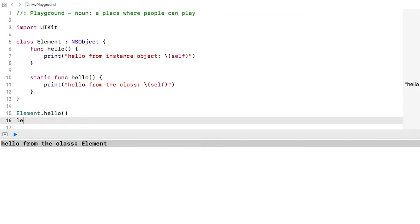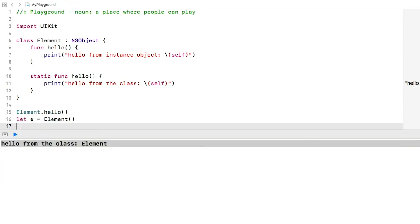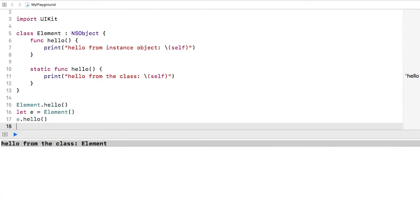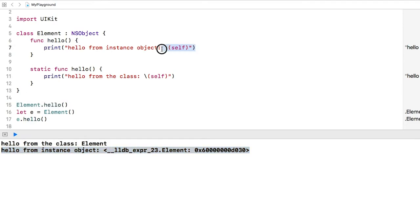Second, let E equal element. Here we are creating an instance object from the element class and then we call the hello function on the instance object. You'll see here that it prints hello from instance object and then a description of the element object.